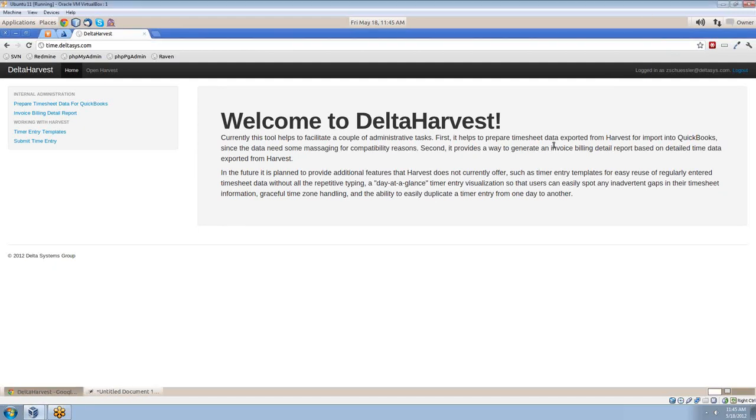Hello, my name is Zachary Schuessler with Delta Systems Group, and today I'm showing off the concept of templates for harvest timer entries.